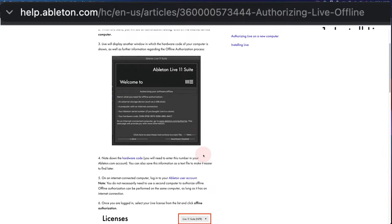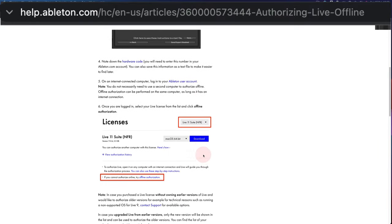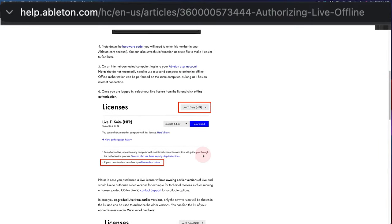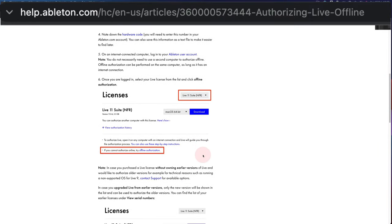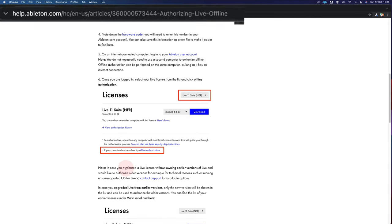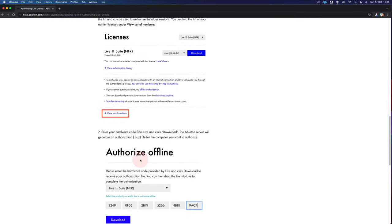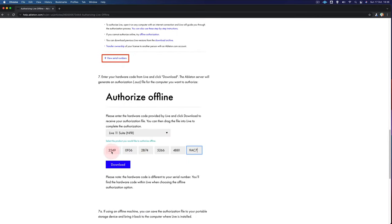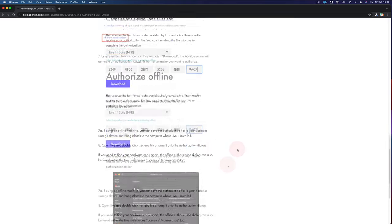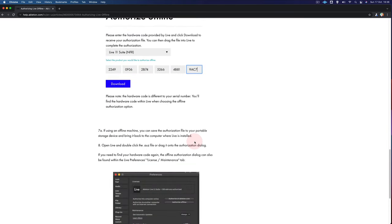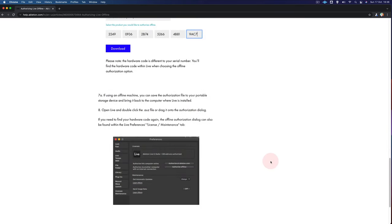And essentially you'll need to log in on another computer that is connected to the internet. And you'll need to actually type in your hardware code here and it will save an authorization file. It's a .auz file, which you can then transfer to the computer that is offline. You can double click on that and then it will authorize your version of LiveLite.